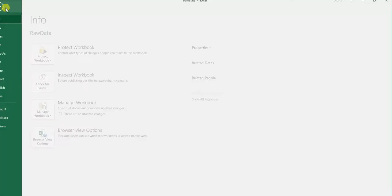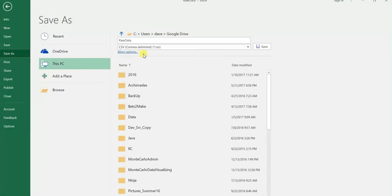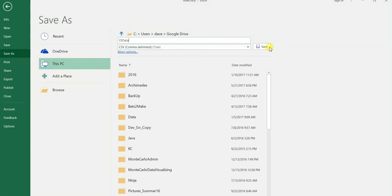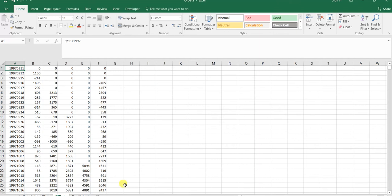Now I'm going to save this as OI data for open interest data. And again, it's CSV.